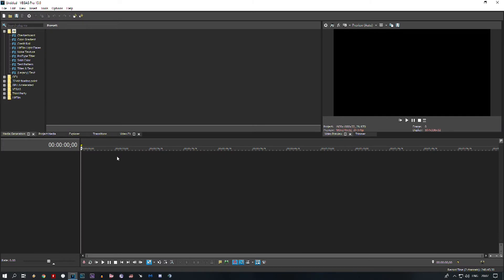Hey guys, welcome to a new Vegas Pro tutorial. In this tutorial I'm going to show you how to enable more frequent autosave in this program.